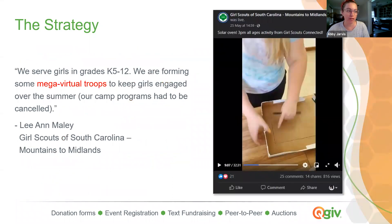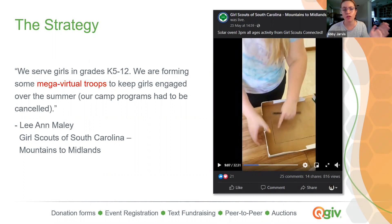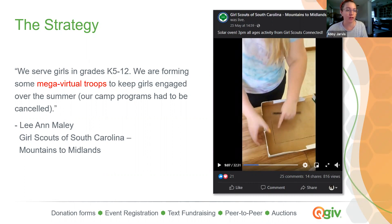This group did something very similar. Mountains to Midlands is a Girl Scout group made up of lots of smaller troops. They used Facebook Live to put together virtual mega troops where girls could tune in and watch someone leading them through activities they would typically do in person at a Girl Scout meeting — in this case, making a solar oven. This is another good example of how with a little bit of creativity you can move some of your programming online. You don't need fancy tech. They did everything just with their phones and it went beautifully.